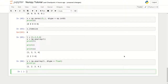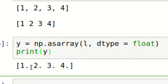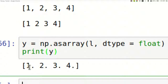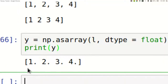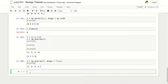We got dots after the numbers — that means they are floating point values. So that's how we converted simple integers to floats using the np.asarray function with the dtype parameter.